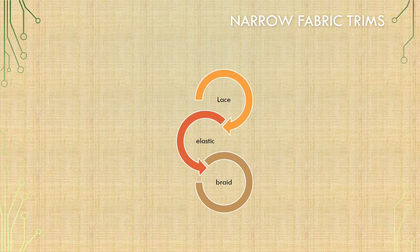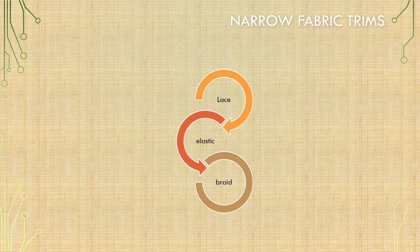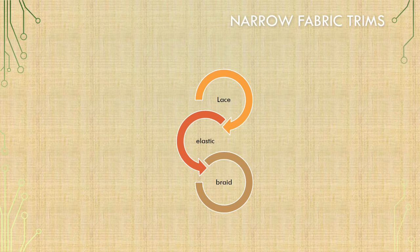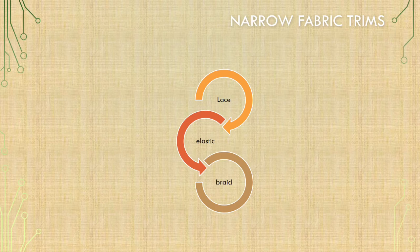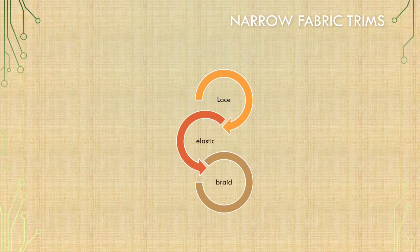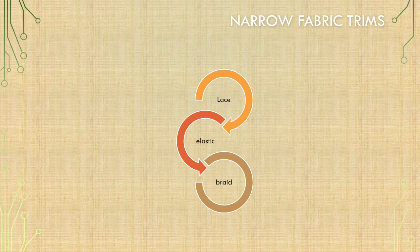Now, there are mainly three types of narrow fabric trims used such as lace, elastic and braid. Braids were originally braided fabrics produced by interlacing yarns diagonally in a form of plaiting.